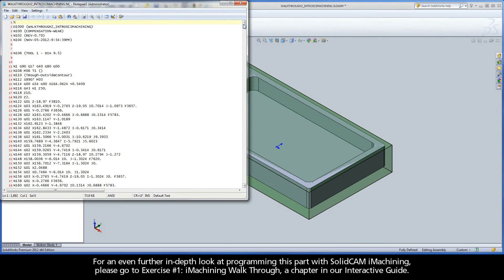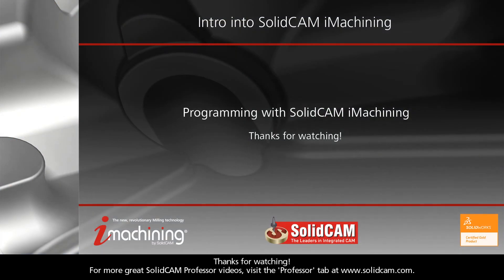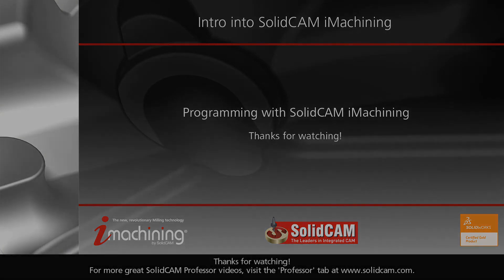For an even further in-depth look at programming this part with SolidCam iMachining, please go to Exercise No. 1 iMachining Walkthrough, a chapter in our interactive guide. For more great SolidCam Professor videos, visit the Professor tab at www.solidcam.com.